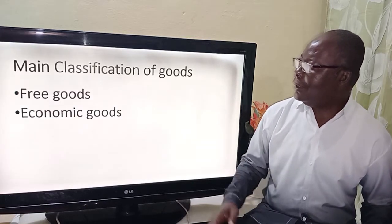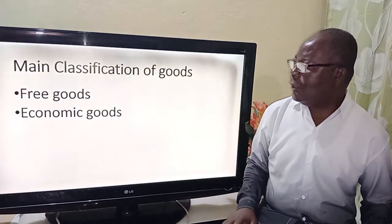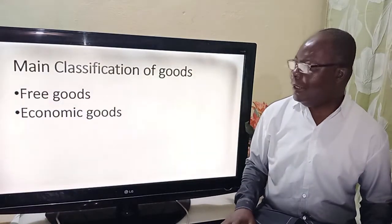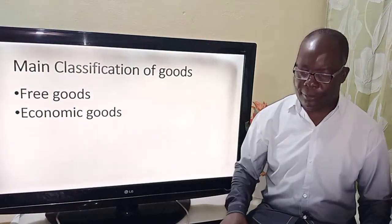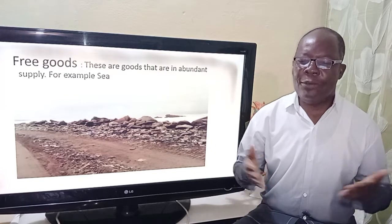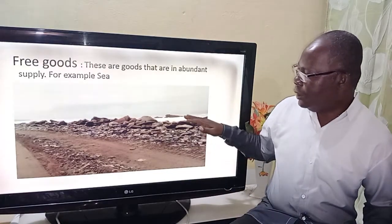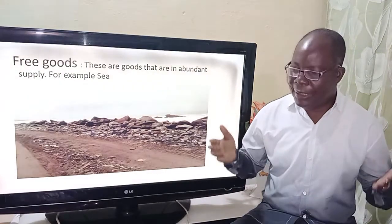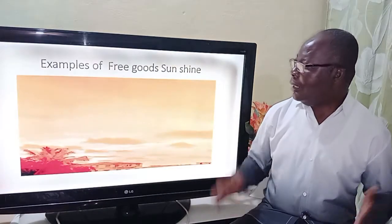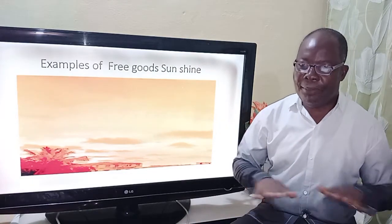The next is the main classification of goods. The very first one, we have free goods, and the second is economic goods. What are free goods? These are goods that are in abundant supply. For example, we have the sea, which is in abundant supply. Another example is sunshine, which is also in abundant supply.